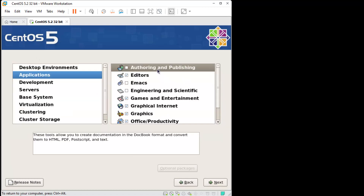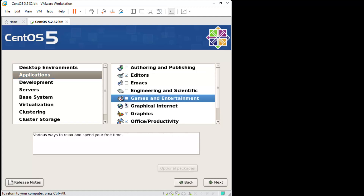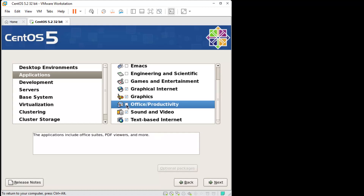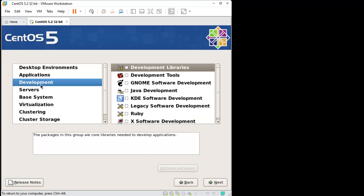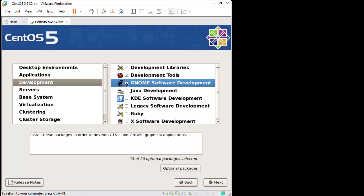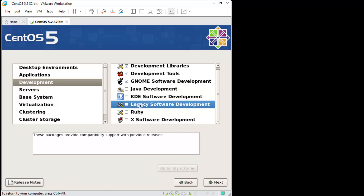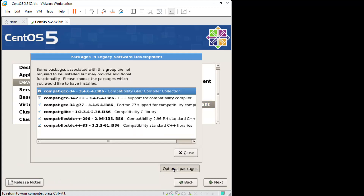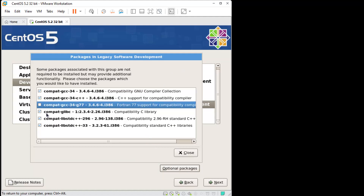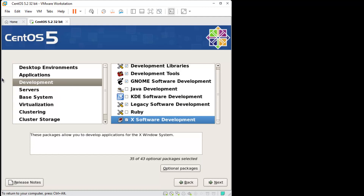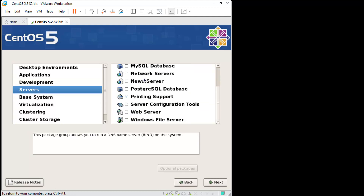Leave that as GNOME. We can get rid of some things here: get rid of games and entertainment, graphics - well, let's put that back. Get rid of office productivity. For development, we want development libraries, development tools, GNOME software development, and legacy software development. We can get rid of the Fortran, but you can keep it if you want. Go to software development - the servers, I don't think we need anything there.